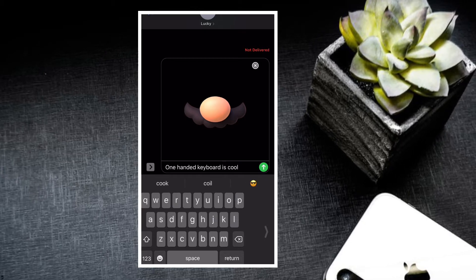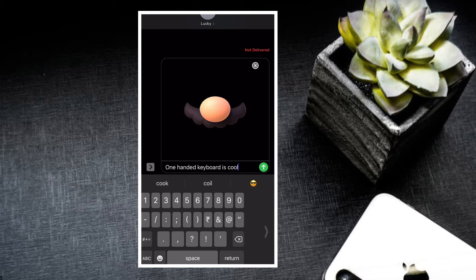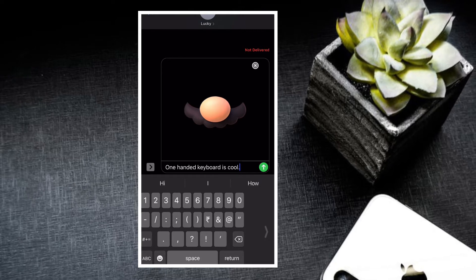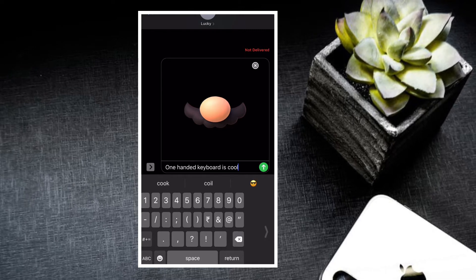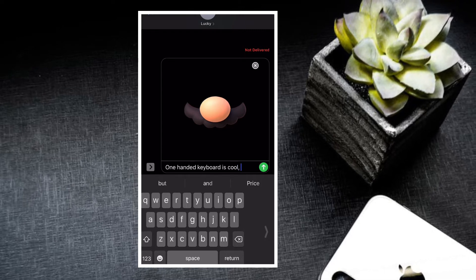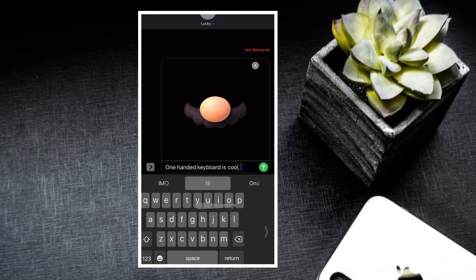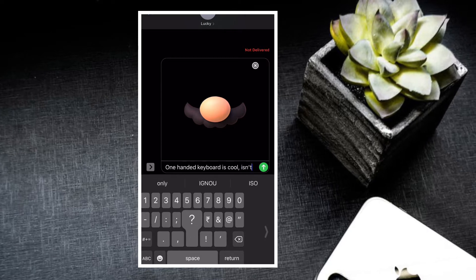So just in case if you have a big screen smartphone like iPhone 12 or iPhone 8 Plus, then this feature can prove to be pretty helpful in letting you type comfortably.